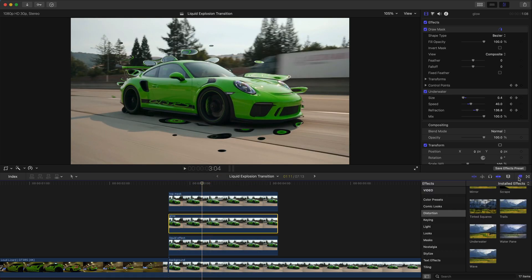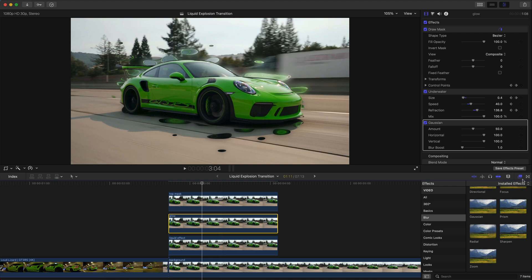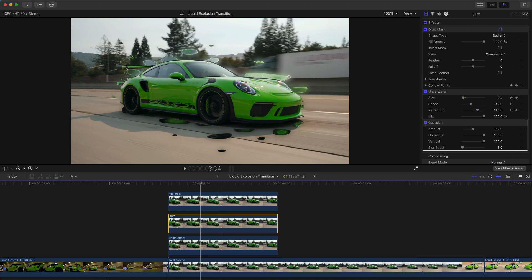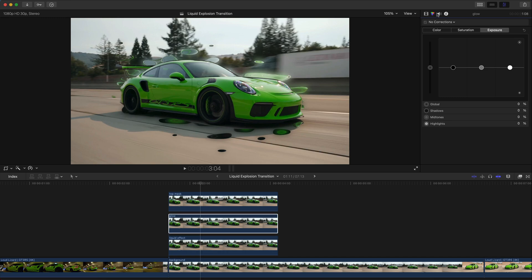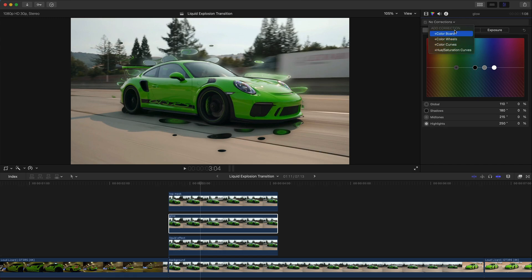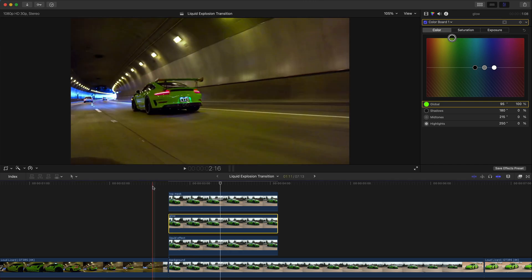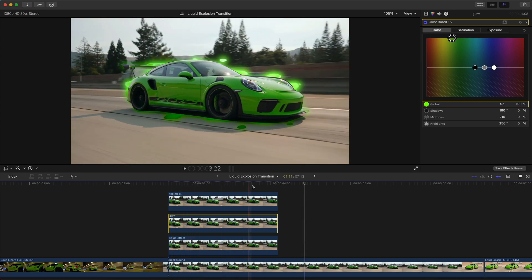We're going to add a glow effect. Go to Effects, go up to Blur, and add a Gaussian Blur to the glow clip. This blurs the video so it almost looks like it's glowing — pretty cool. Then go over to the Color tab. If you're on the newest version it'll look like this; on older versions it might be a Color Board. Go to the Color tab and change the Global color to match green or any other color you like. Push play and it'll follow the mask as well.